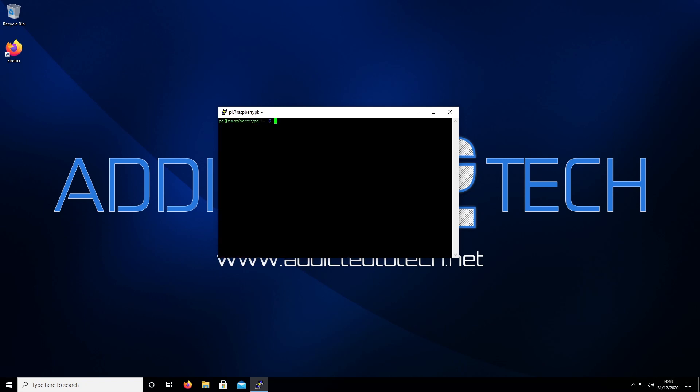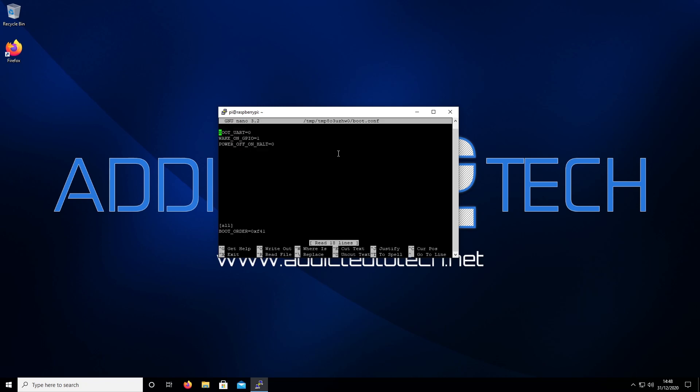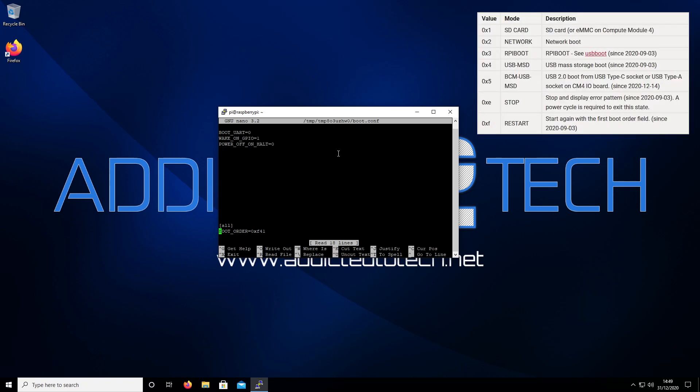Now that we've confirmed the bootloader is up to date, we're going to edit the bootloader configuration. Run sudo -E rpi-eeprom-config --edit. What we want to look at here is under boot order that it says 0xF41.